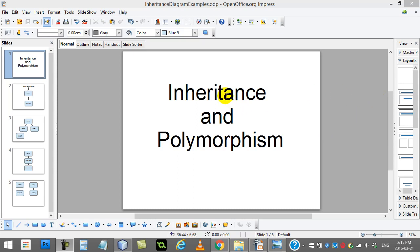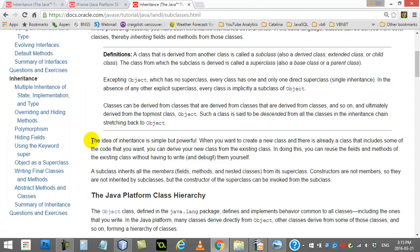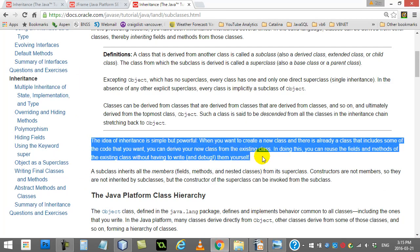So this term inheritance — I'm actually going to go straight to the documents from Java Online and just read a little introduction here. It says: the idea of inheritance is simple but powerful. When you want to create a new class and there's already a class that includes some of the code that you want, you can derive your new class from the existing class. In doing this, you can reuse the fields and methods of the existing class without having to write them yourself.